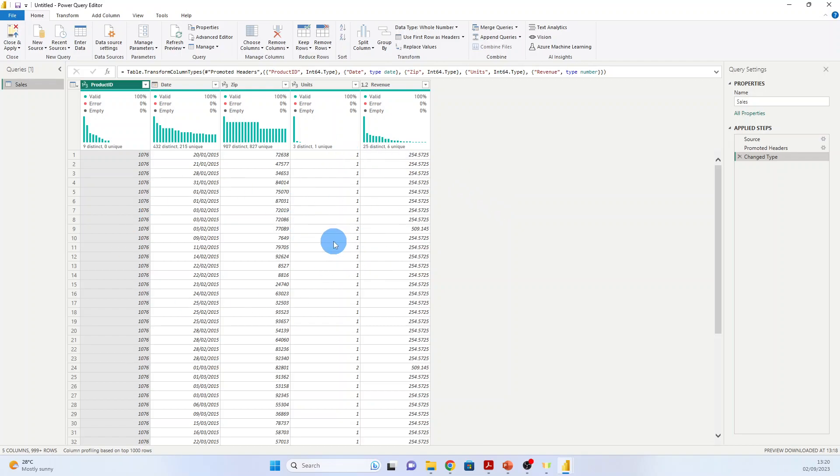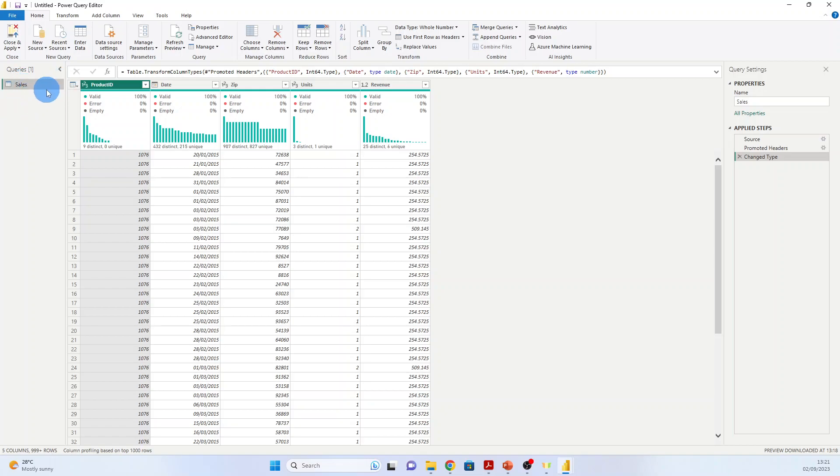And now we will enter in the Query Editor, as you see here. The Query Editor is used to perform data shaping operations. Notice that the sales file you connected shows as a query in the left pane here. Sales. And here you can preview the data. Here is the center pane.